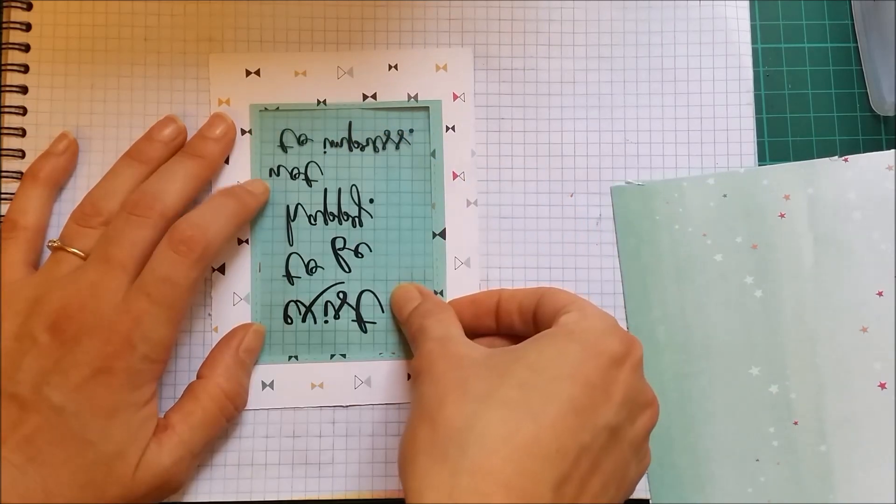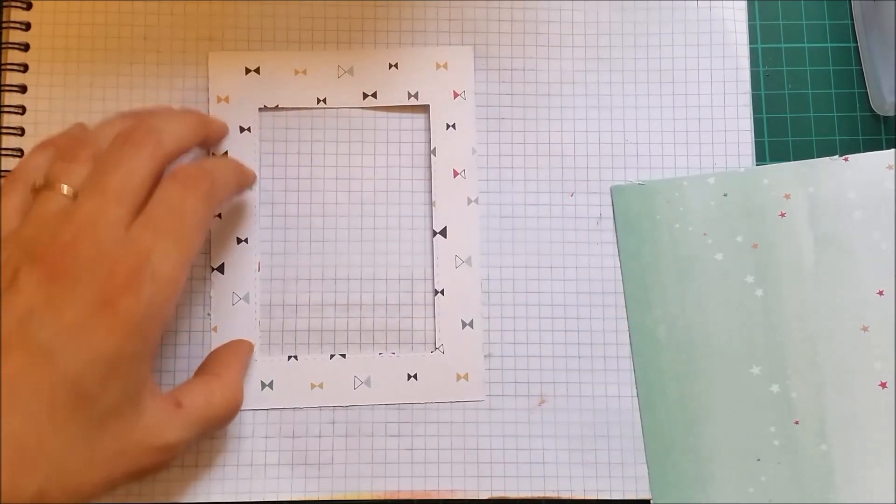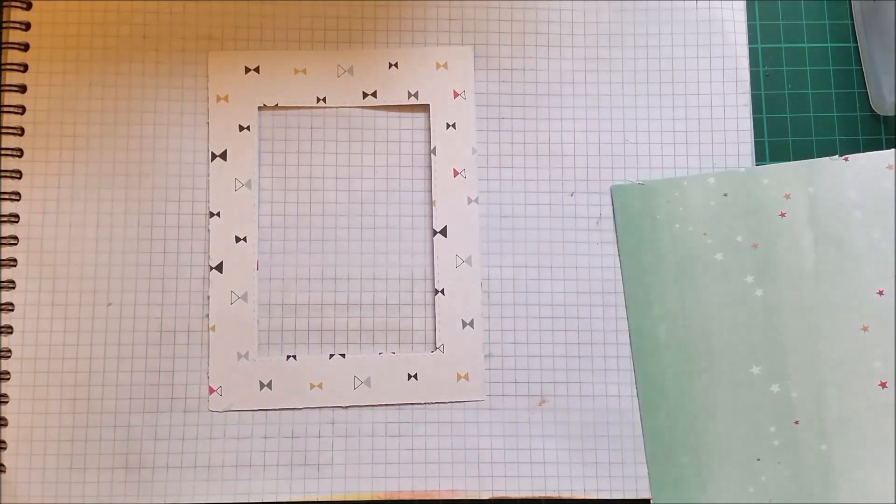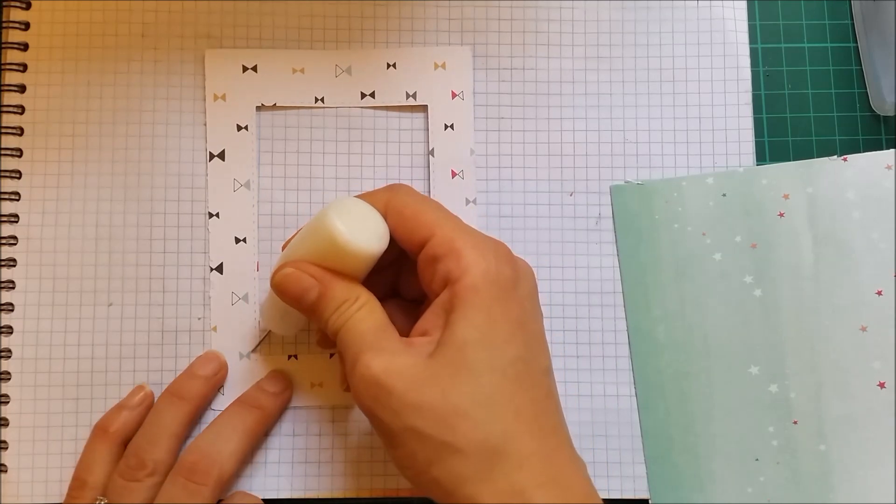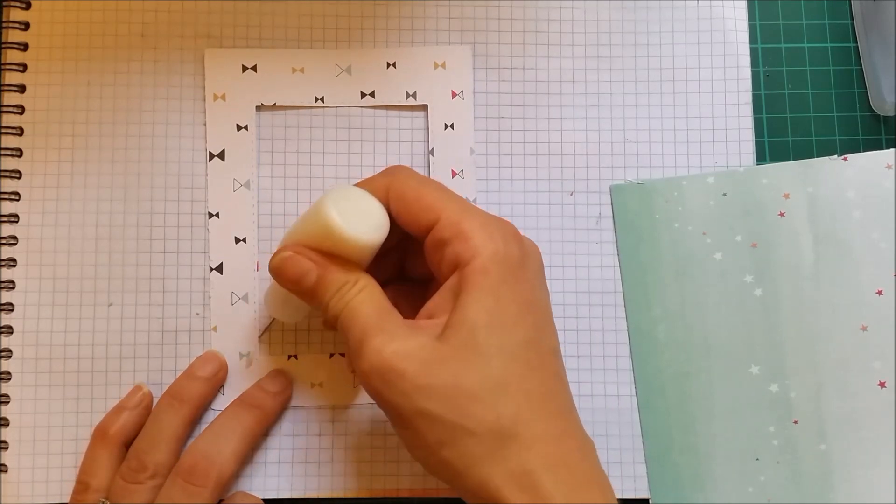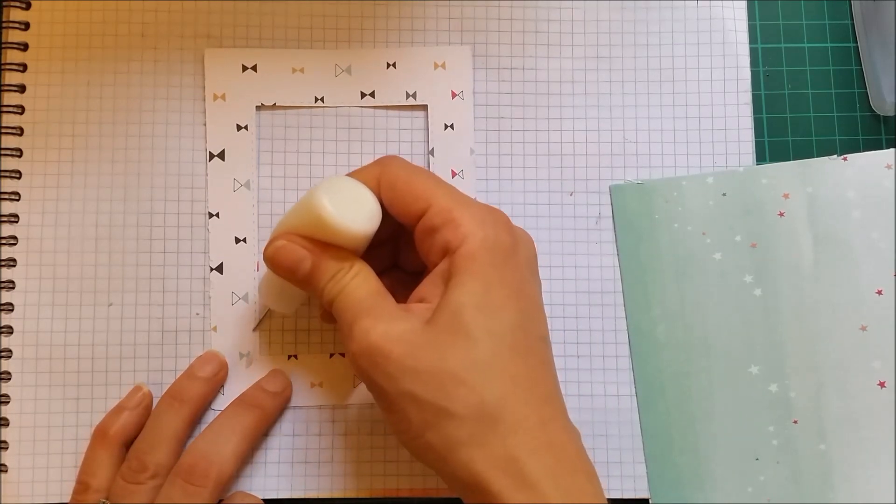So I'm just going to use the liquid glue and you can also use a double-sided adhesive tape.